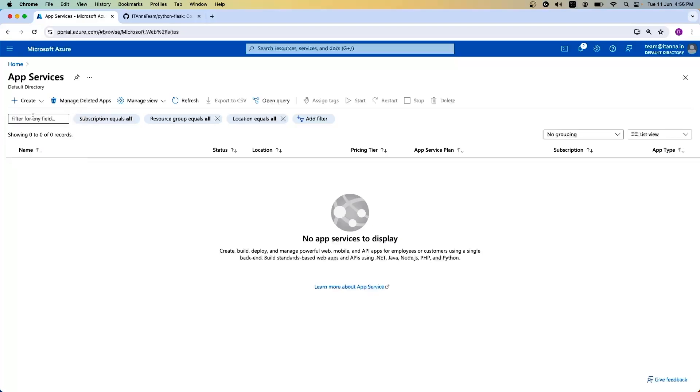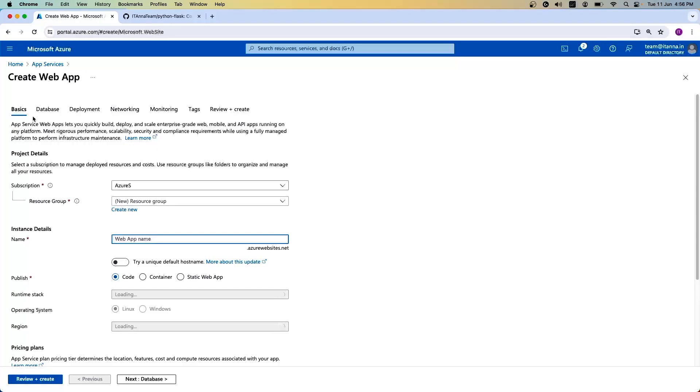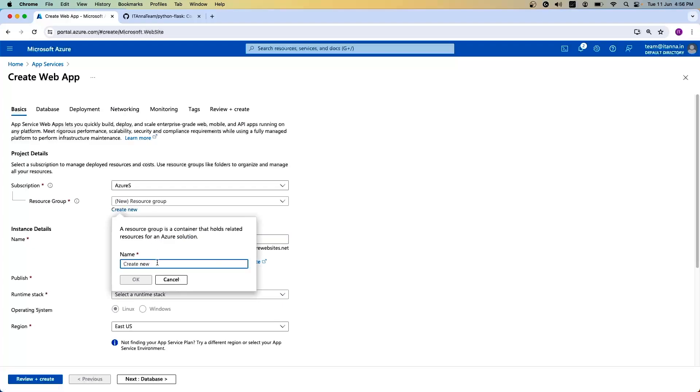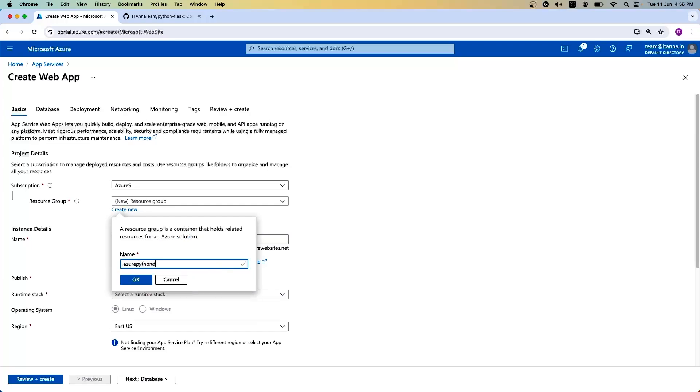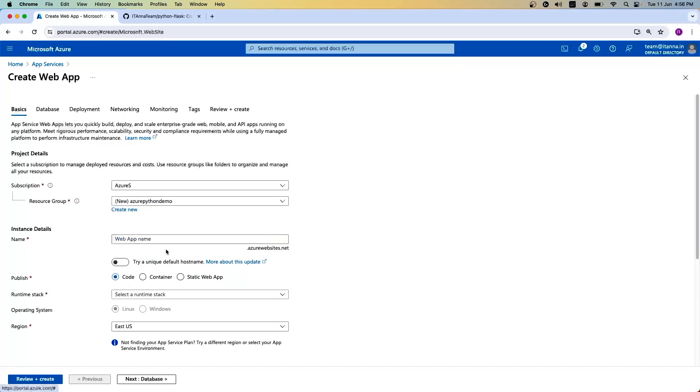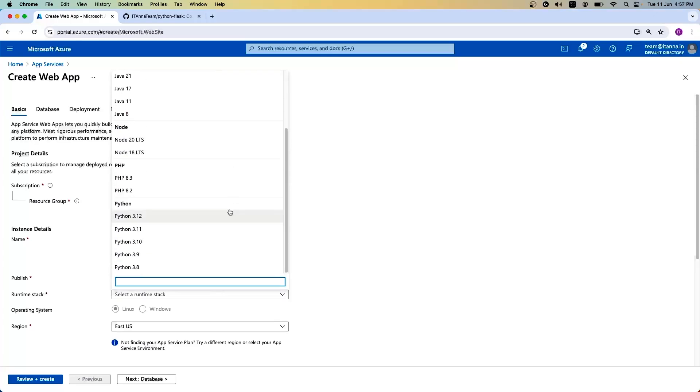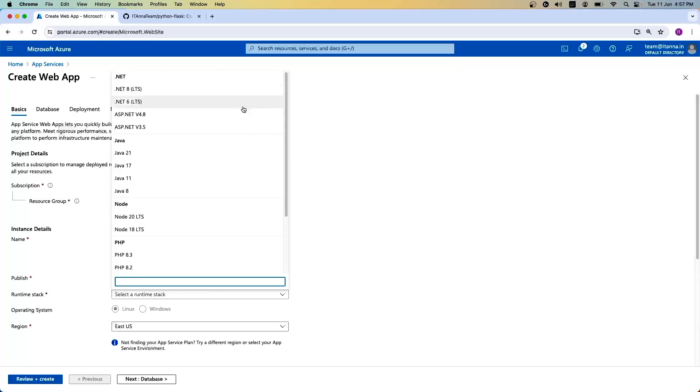Let's click on create web app. It shows you the basic page where you need to select a resource group. Every resource should be mapped to a resource group. Let's call it Azure Python. Let's call the instance ITN Python Flask. Next, it will ask you how you want to publish it—Docker image, static web app, or via code. We'll be publishing it via code. What is the runtime? You can select multiple languages: .NET, Java, Node, PHP, and Python. I'm going with Python 3.9.